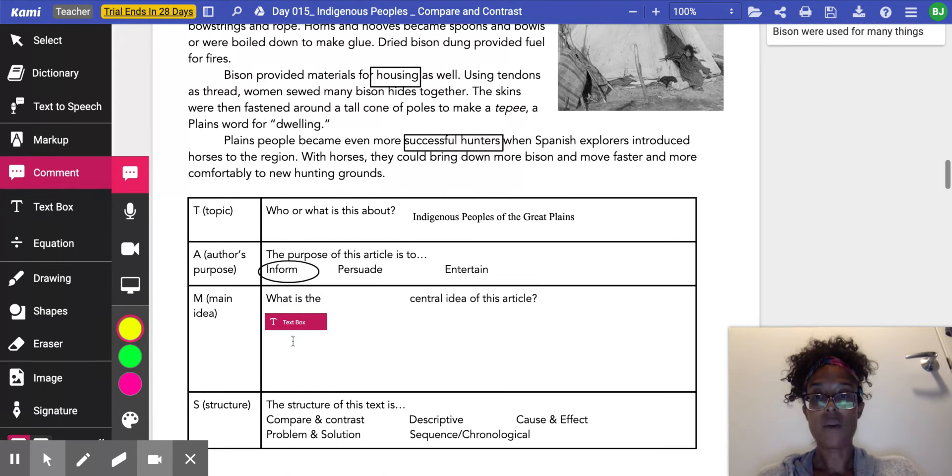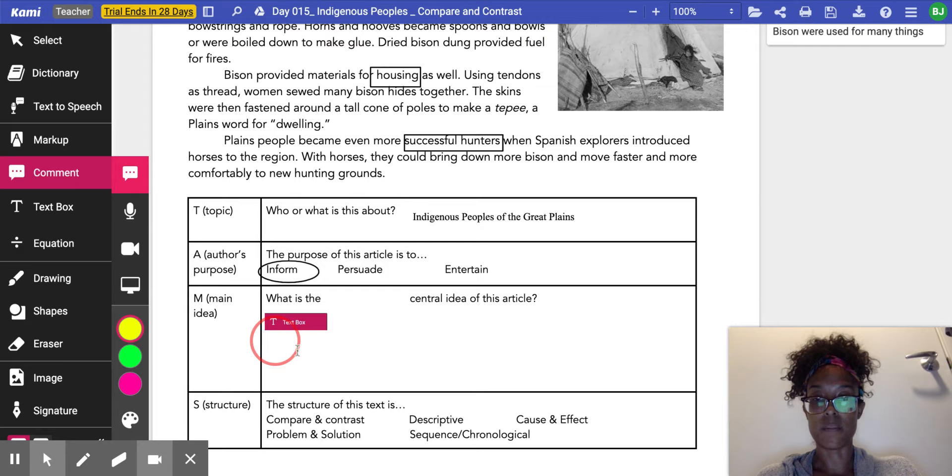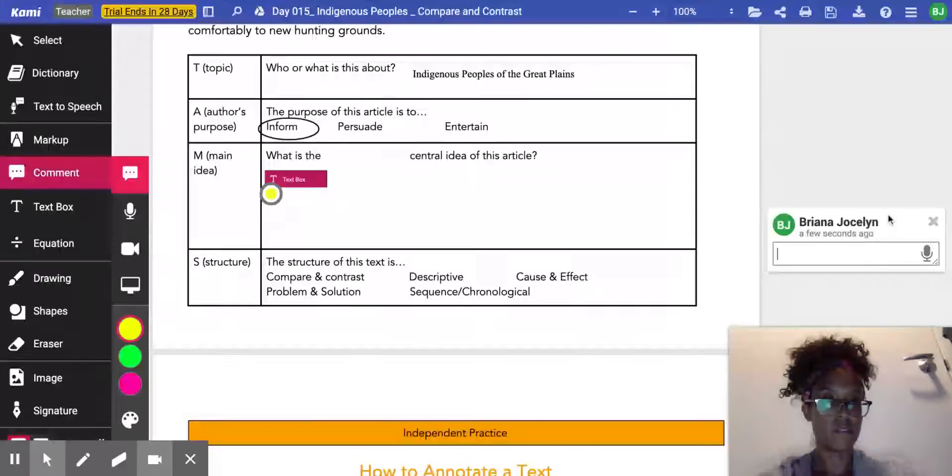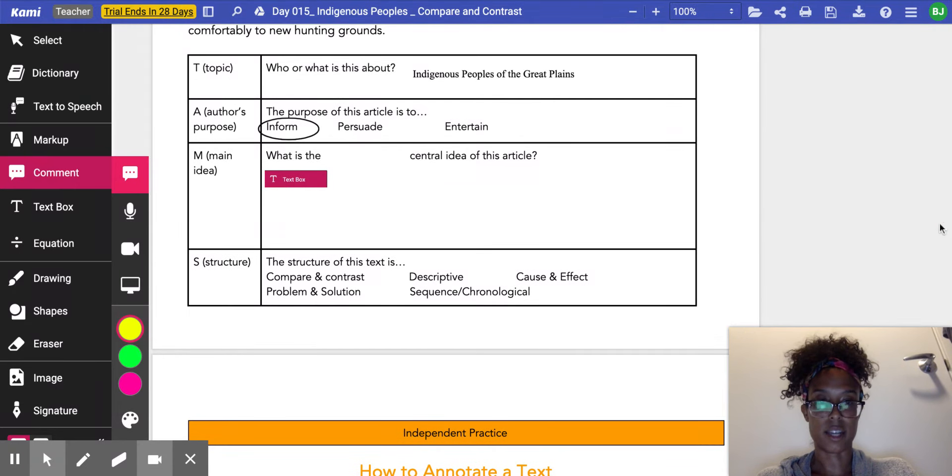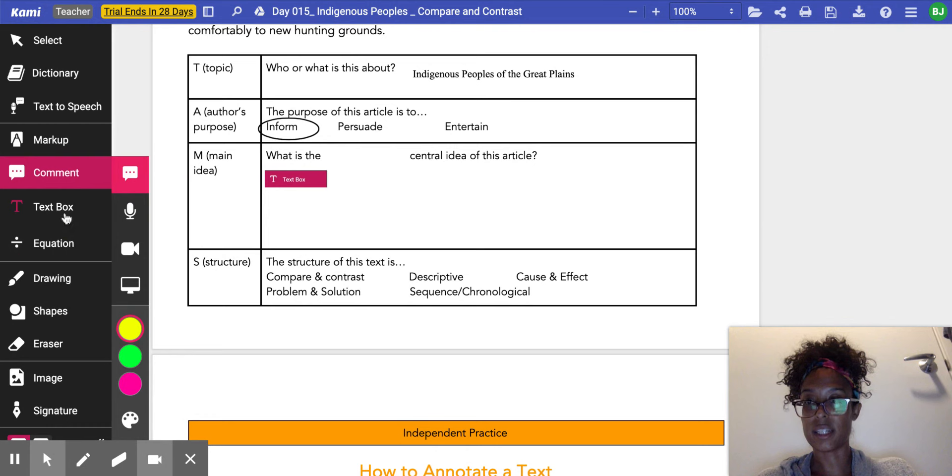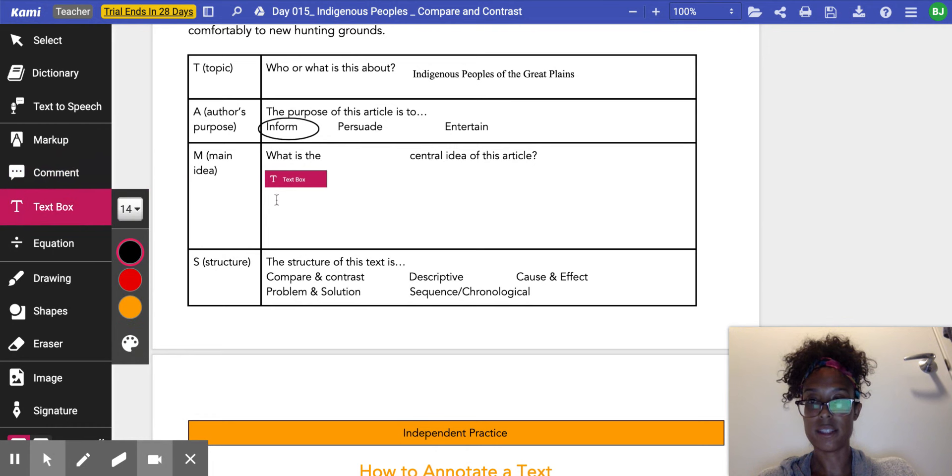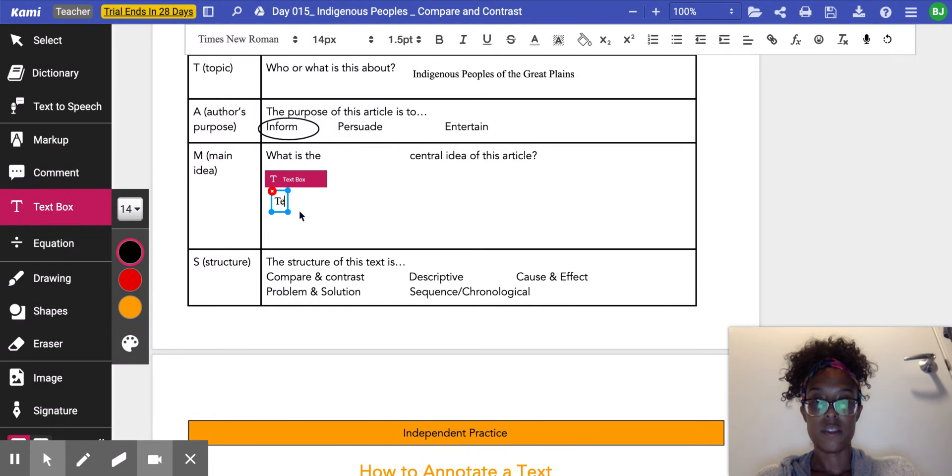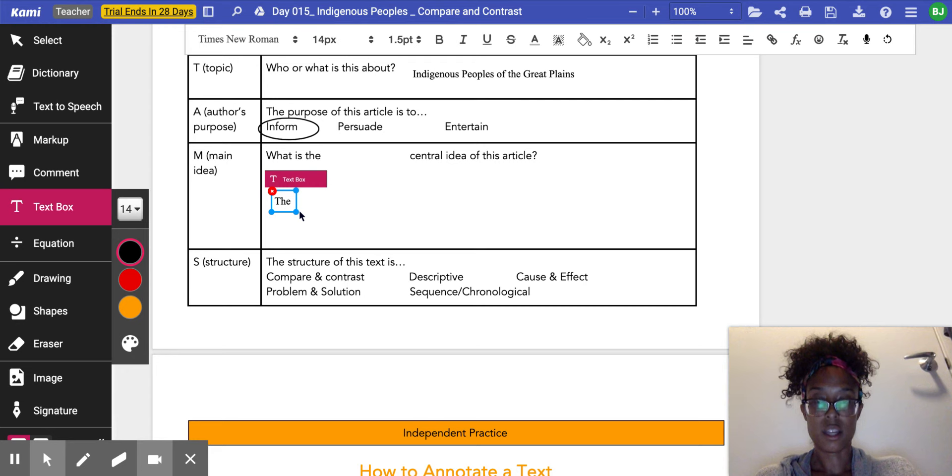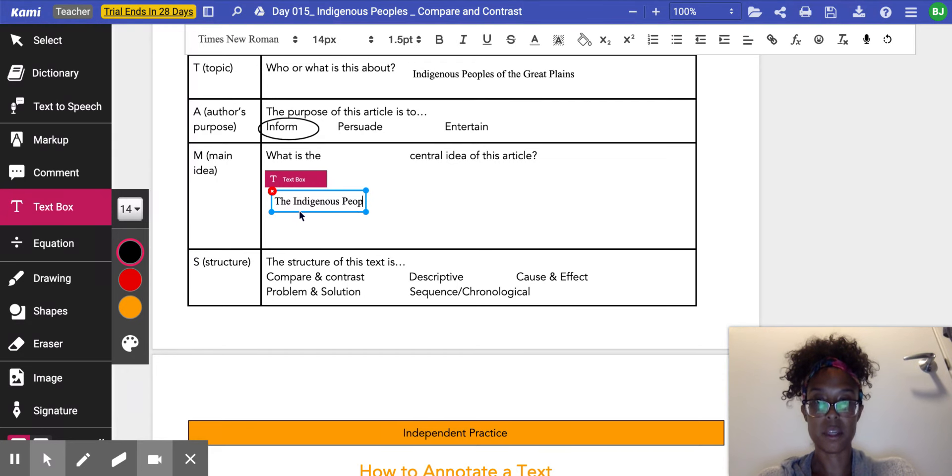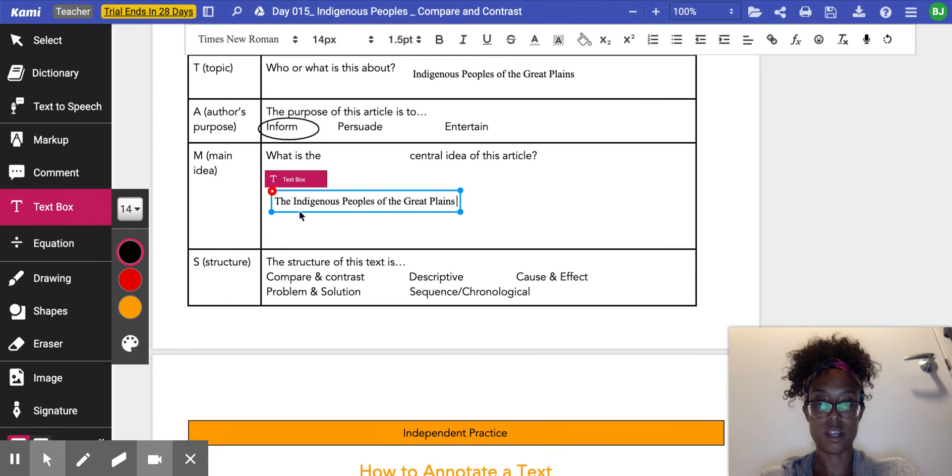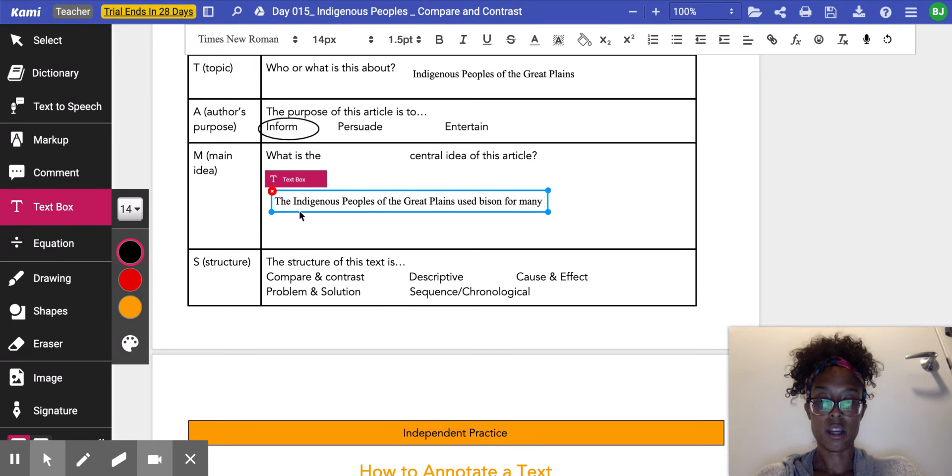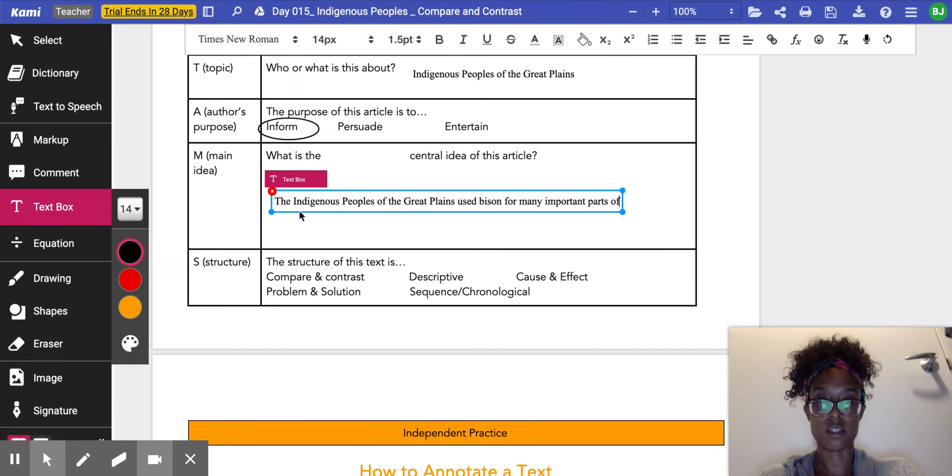So I'm going to start here by saying—whoops, not a comment. I need to make sure I click text box, and then I'm going to start with, the Indigenous Peoples of the Great Plains used bison for many important parts